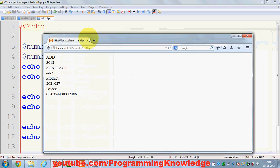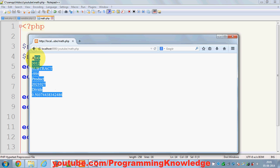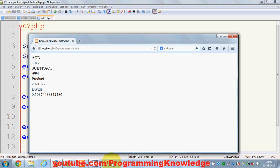So these are the four basic arithmetic operations you can perform in PHP and that's it for this video. Please rate, comment and subscribe and bye for now.